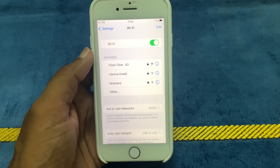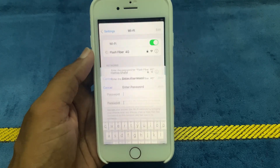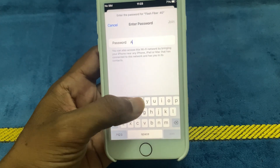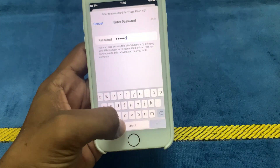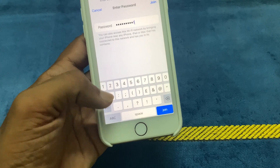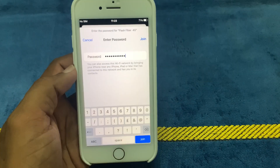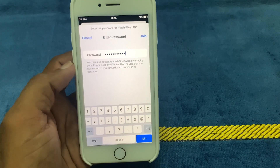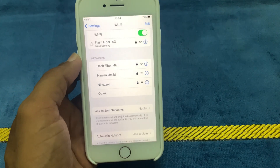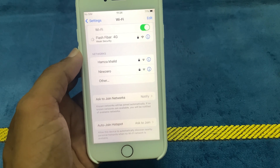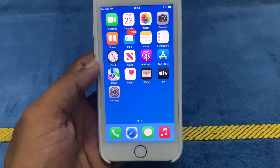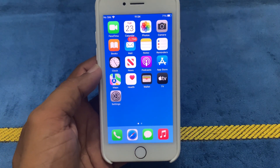Connect with your device and enter the password. After entering the password, click on Join. Wait a few seconds and you can see Wi-Fi is connected with your device. If this is not working, then we try another method.